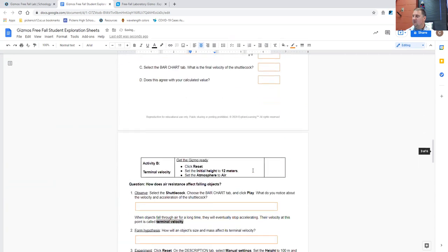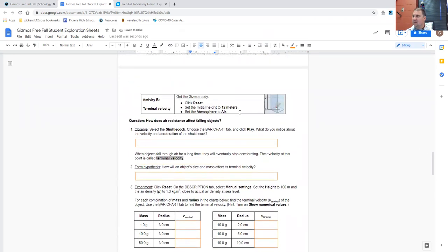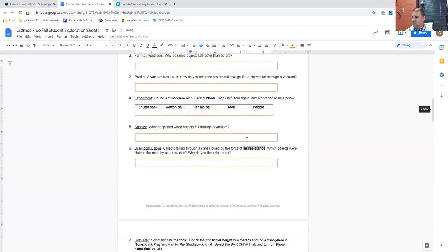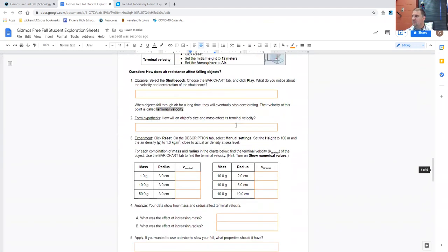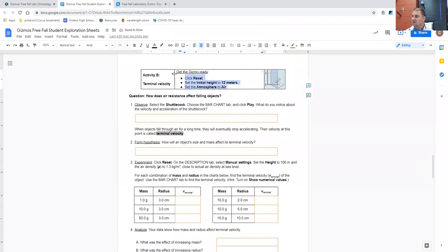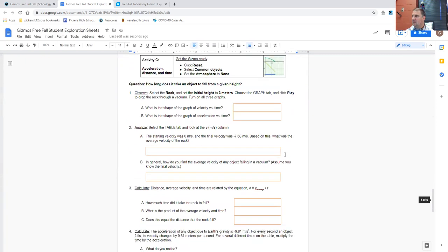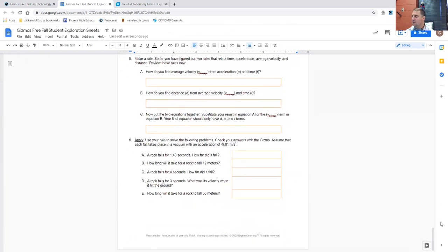Again, when you get to the next activity, make sure that you do the things that the activity is asking you to do to get the gizmo ready.